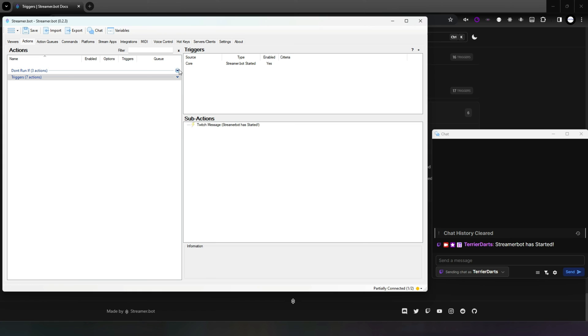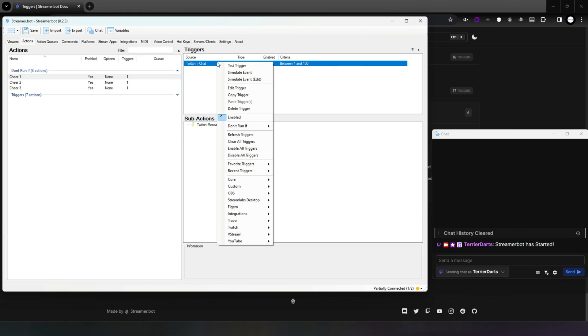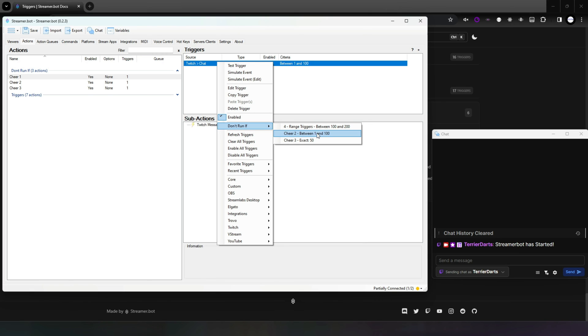The final bit of information you will need to know about triggers is how the Don't Run If works. This setting allows you to stop a trigger from running if another trigger of the same type runs. Within the UI when you right-click on a trigger there will be a menu item Don't Run If, and within this menu will be listed the action and criteria of the trigger of any of the same trigger types.